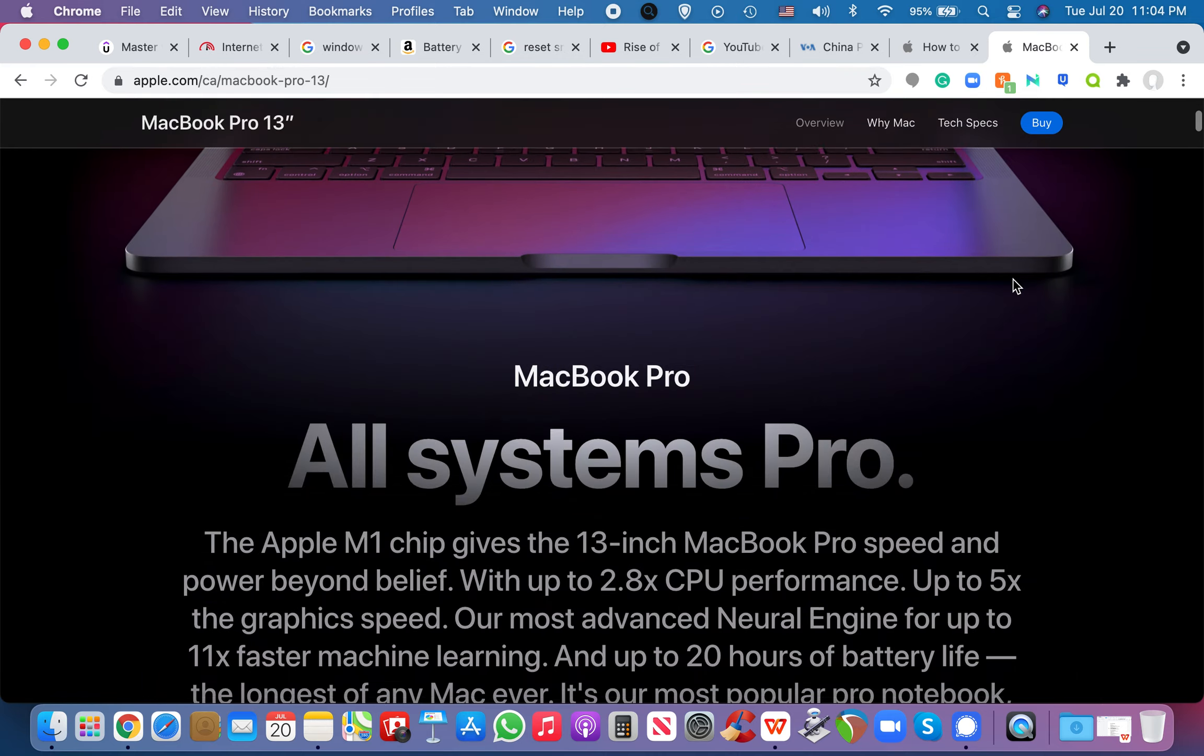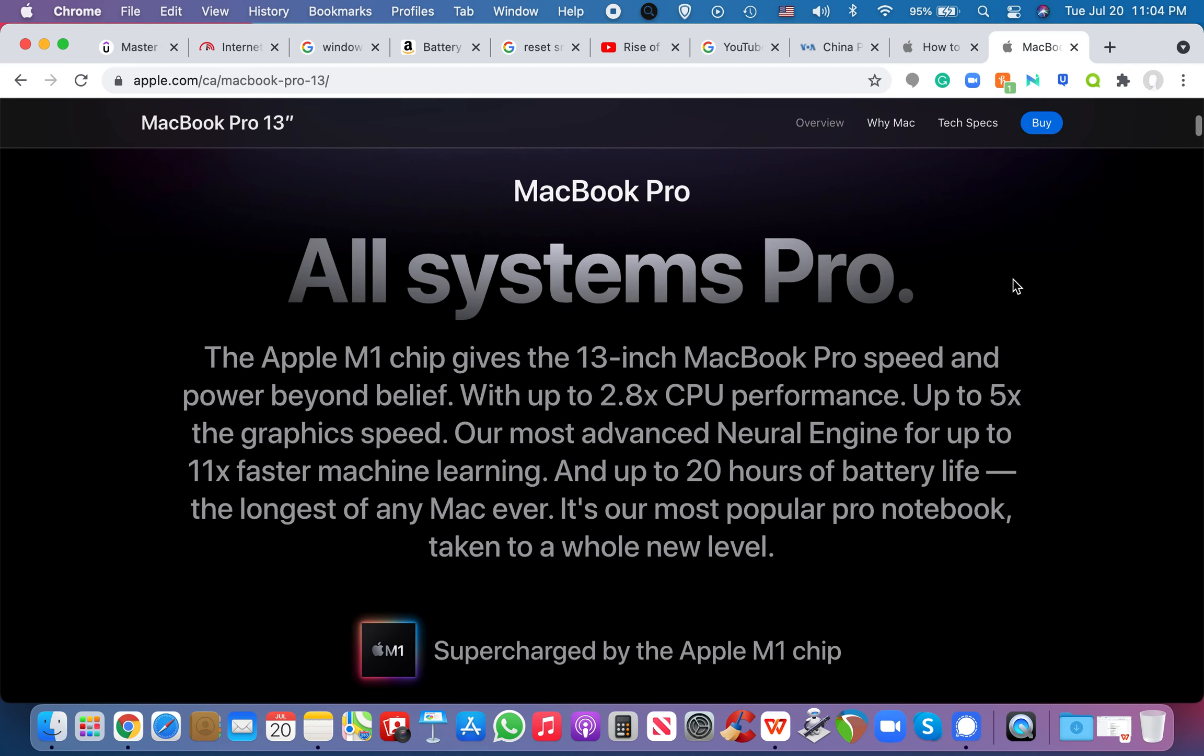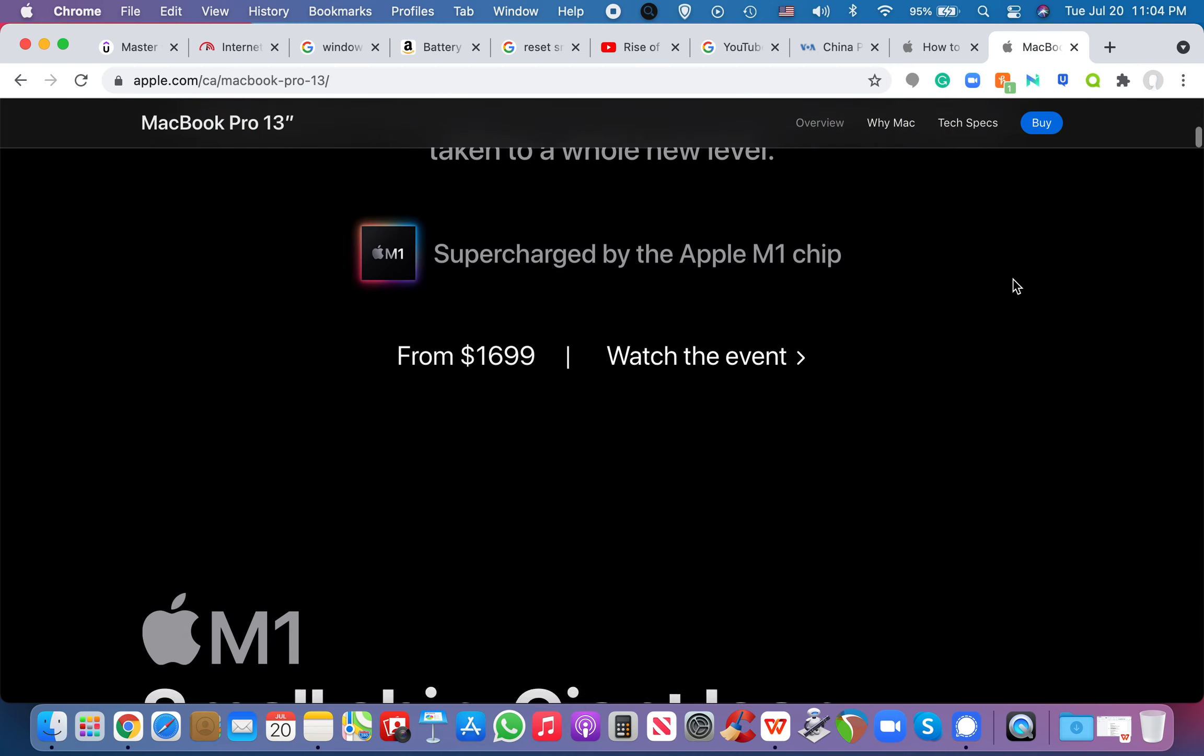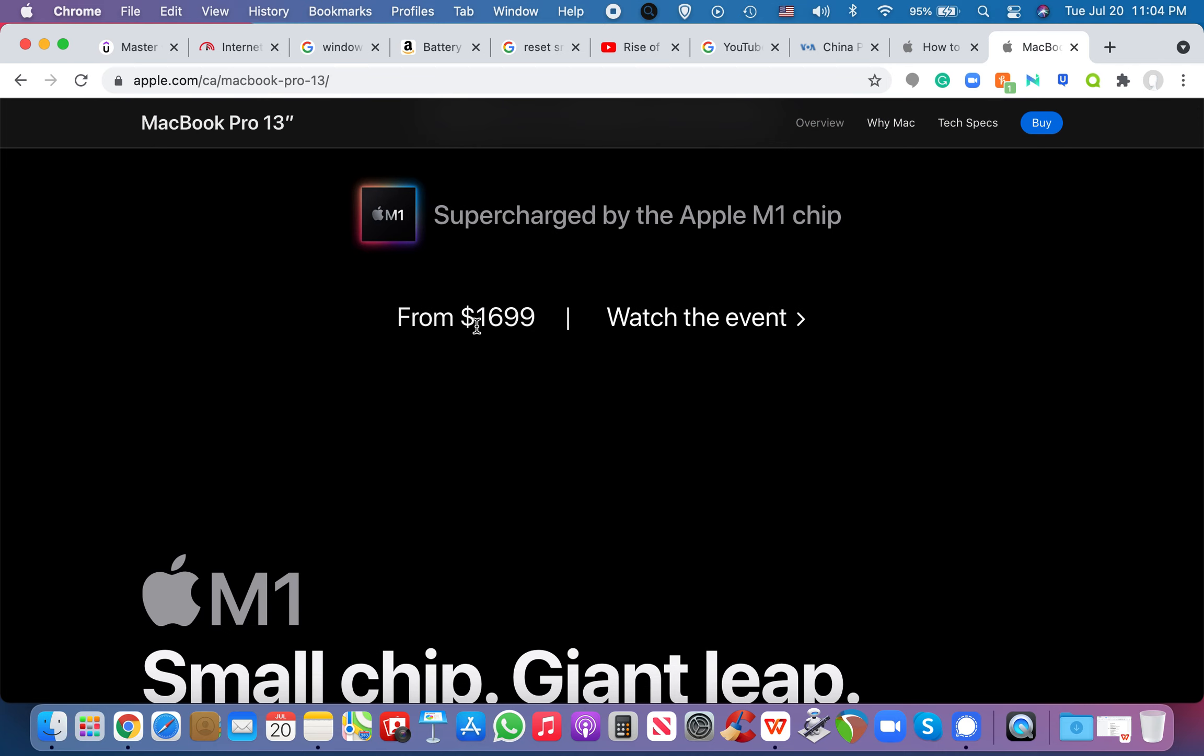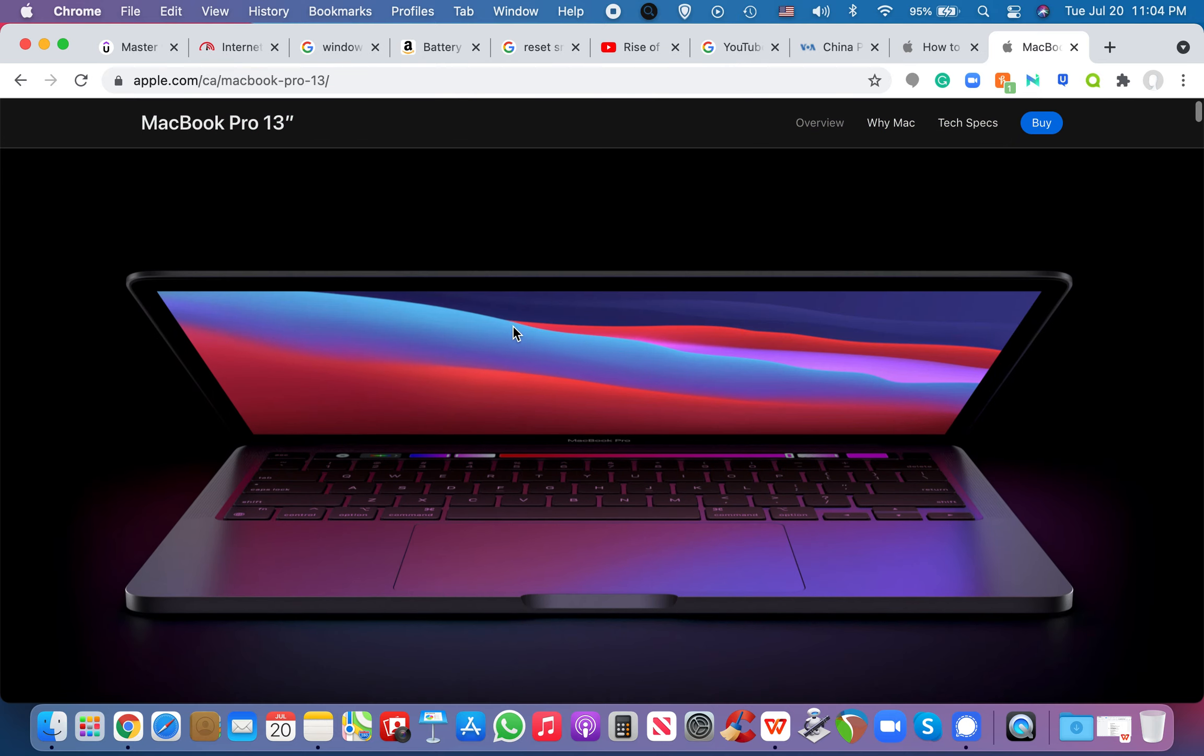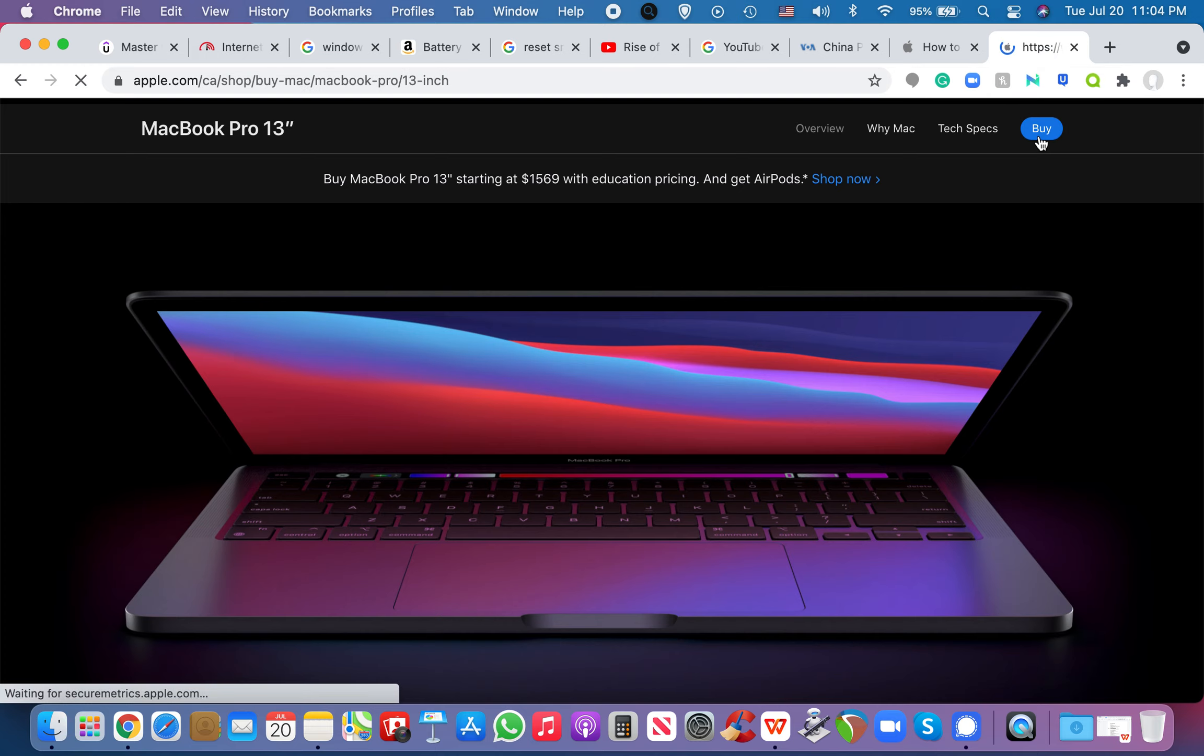So, in this MacBook Pro, as I'm looking right here, right, it's like, you know, the base is like, you know, $1699. I mean, look at this. This is gorgeous. It's beautiful, right?